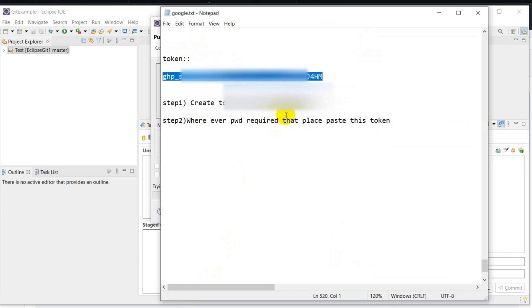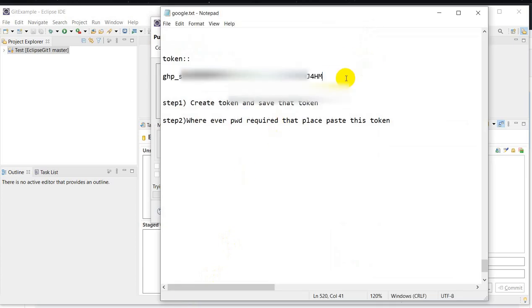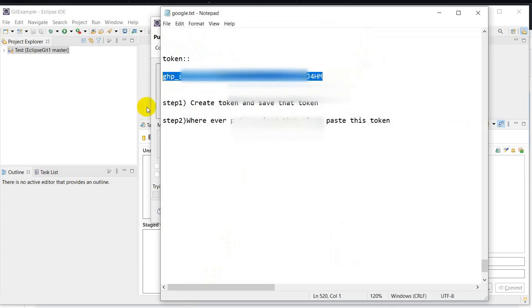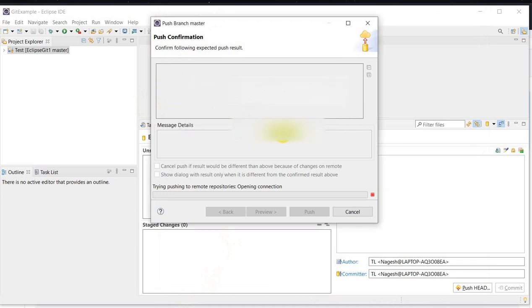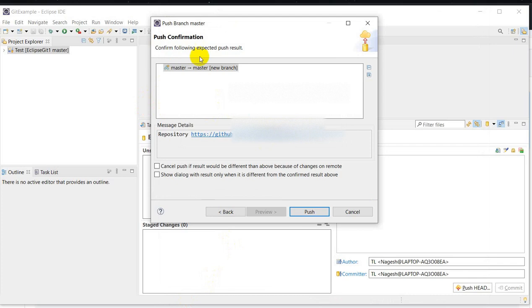Wherever you are required to enter a password, write this token. Then click Login. Here we can see the push confirmation — it shows accepted push results. Click on Push.